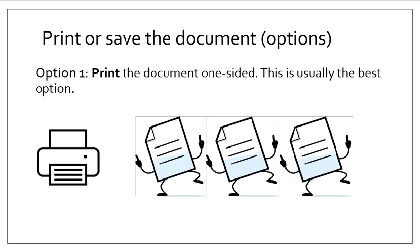The best option is to print the document one-sided. Just use one side of the page. You'll see why in a little bit.